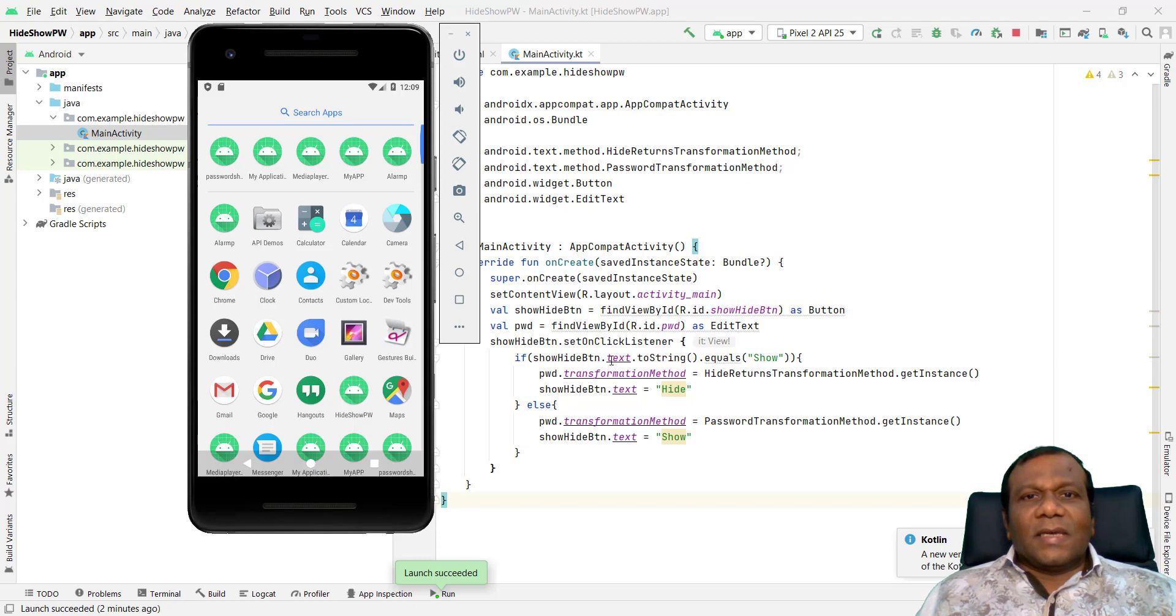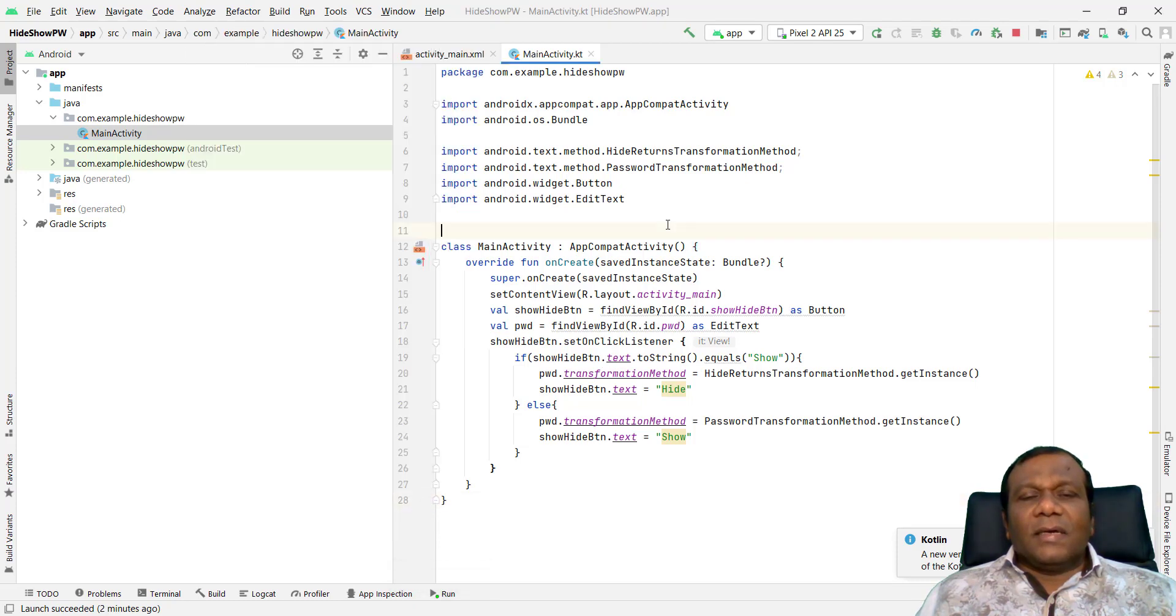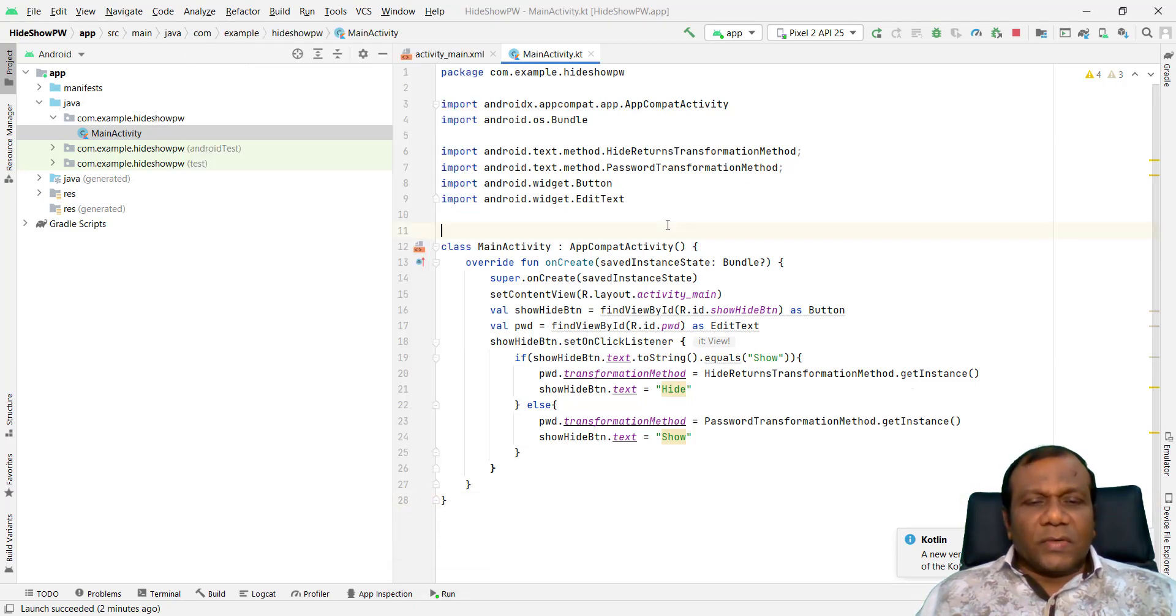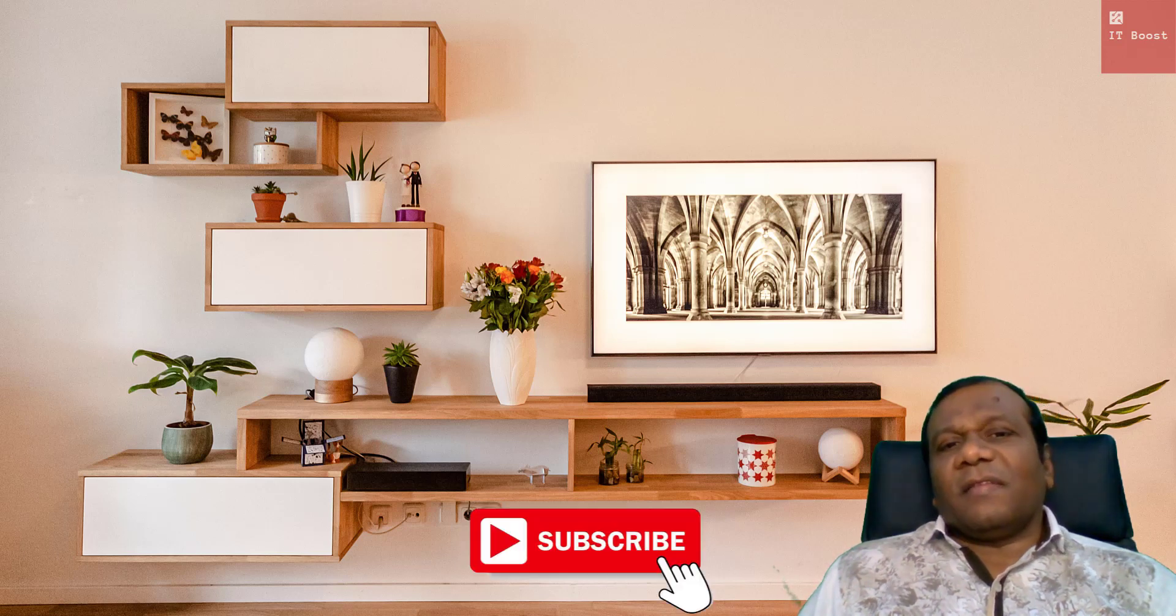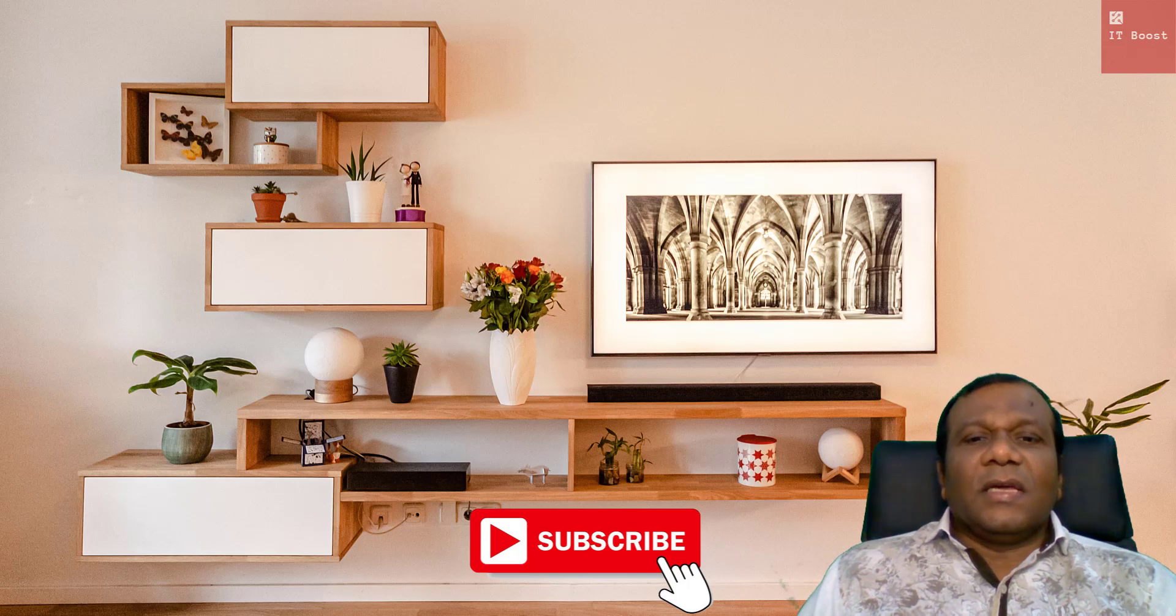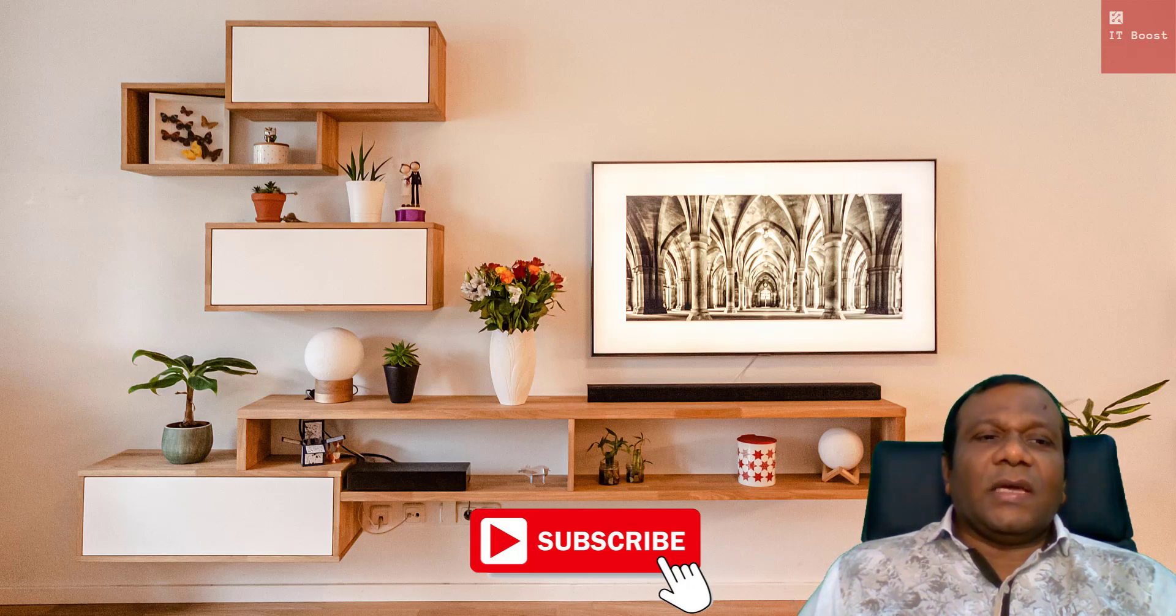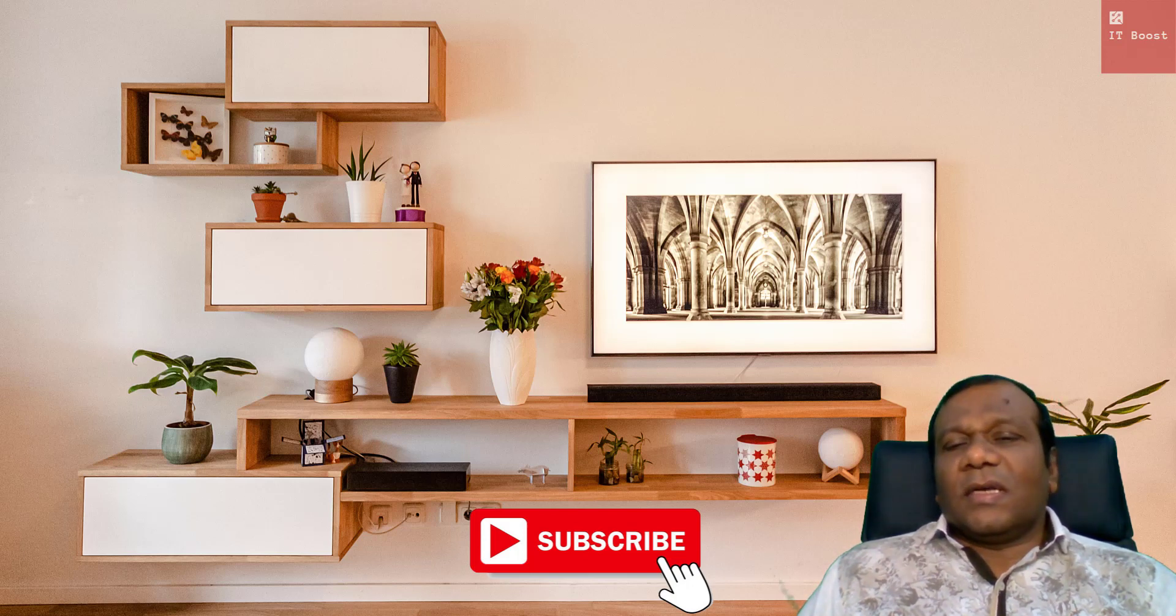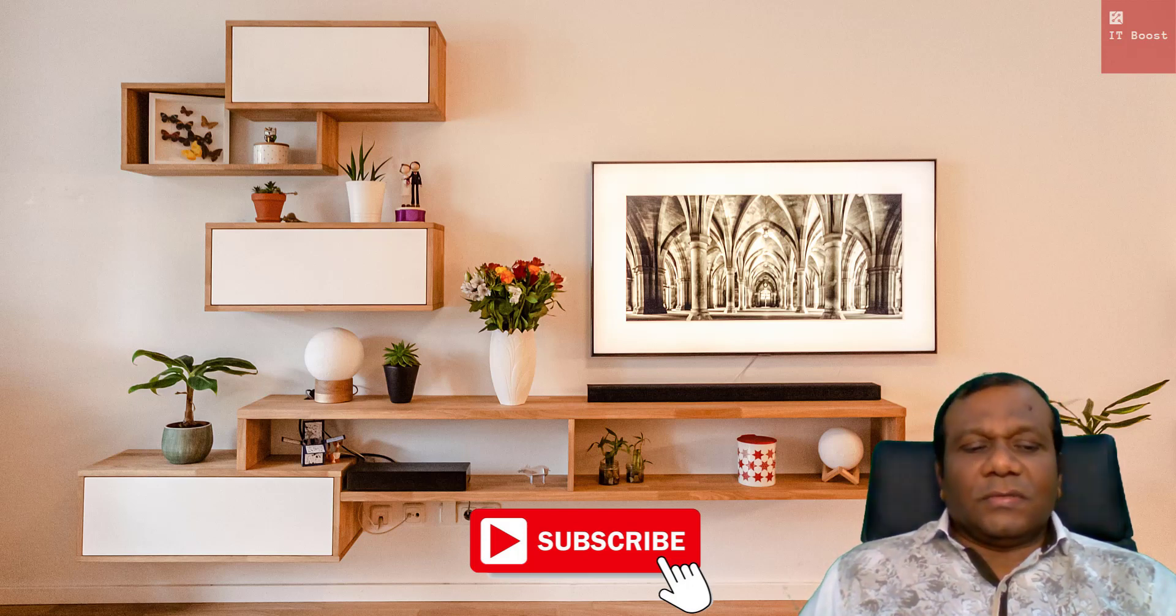So try this example and learn the hide and show password in edit text. I hope you enjoyed the video and learn how to show and hide password in edit text. If you didn't subscribe our channel, please subscribe our channel. If you have any questions, write down in the comment box.